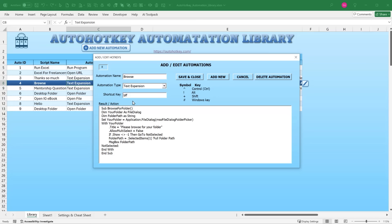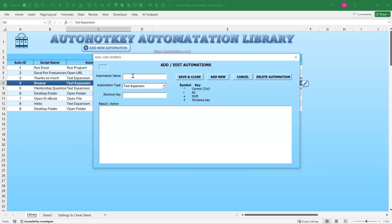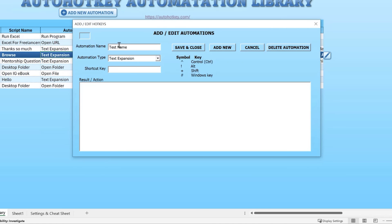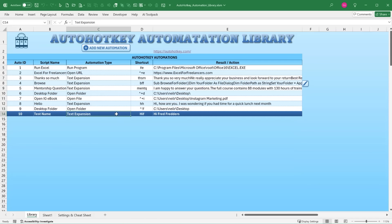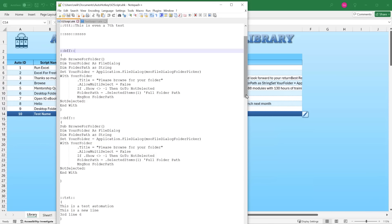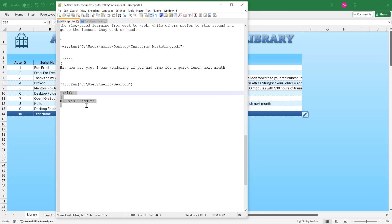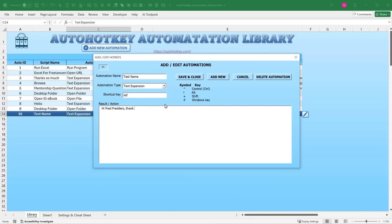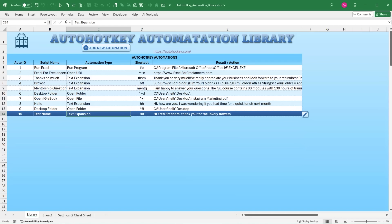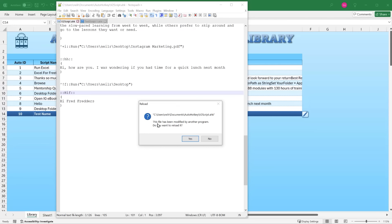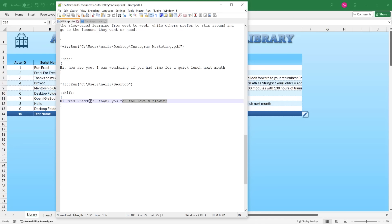Let me demonstrate saving to the script. I'll add a test automation: name 'test name,' type text expansion, shortcut 'hif,' text 'Hi Fred — Fredders.' Save and close. Then I reload the script. Looking at the bottom of the .ahk script, we can see the new entry: '::hif::' followed by the opening parenthesis, the text, and the closing parenthesis. If I edit and change the text to 'Thank you for the lovely flowers' and save, it reloads and updates automatically.